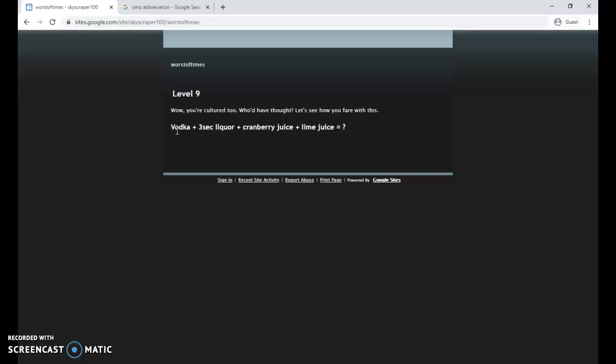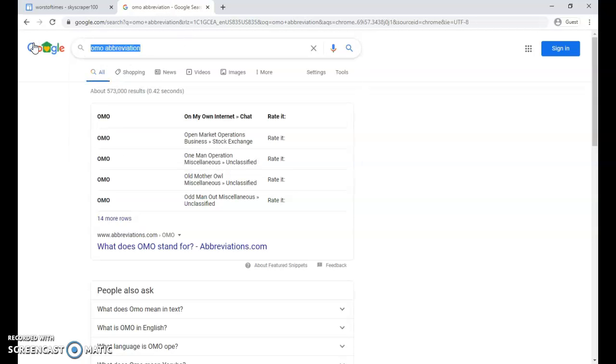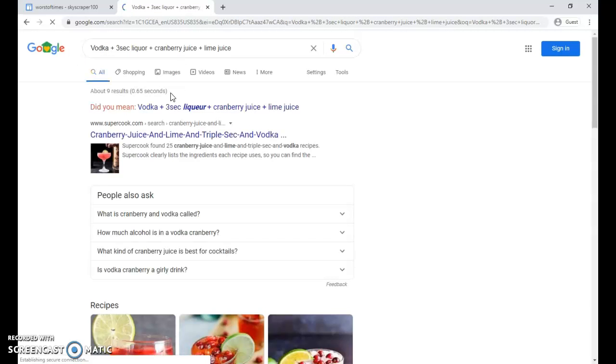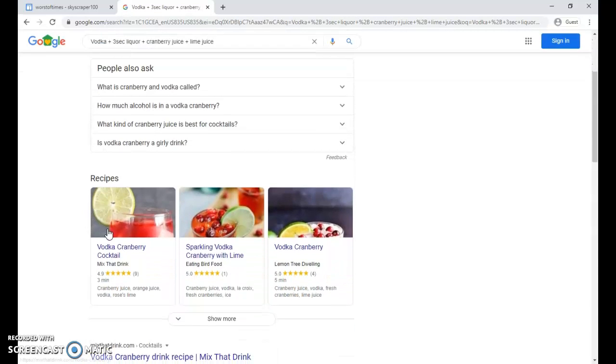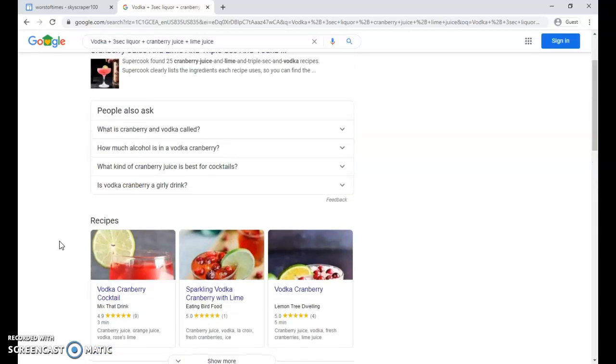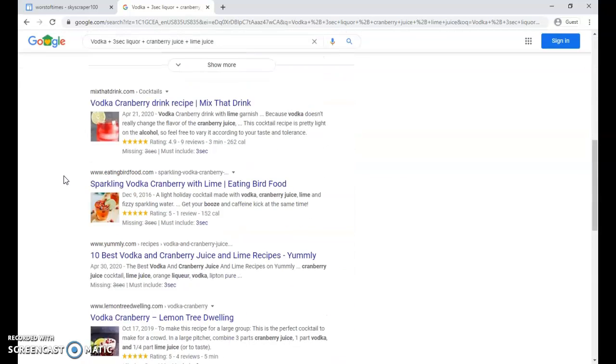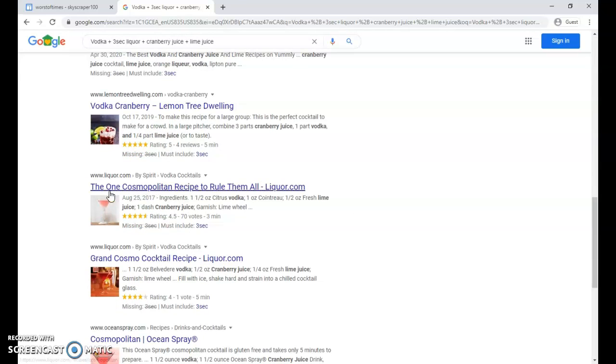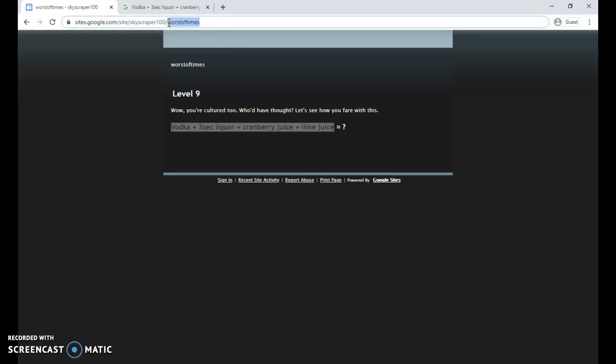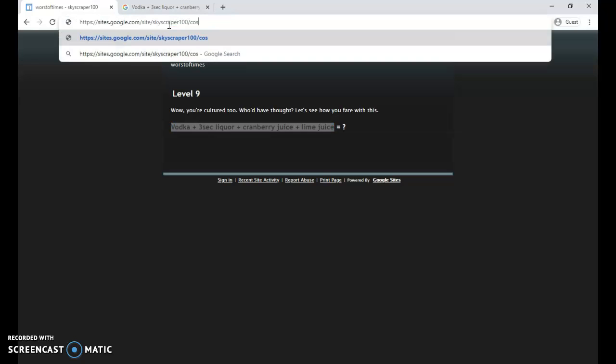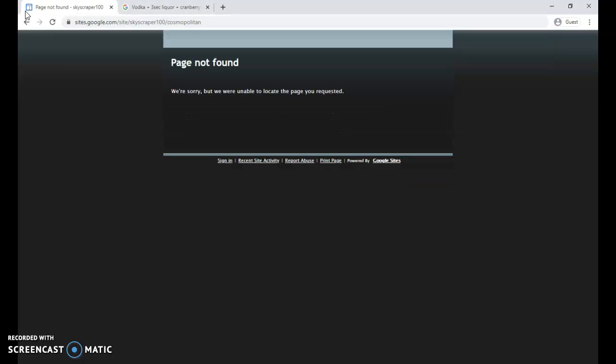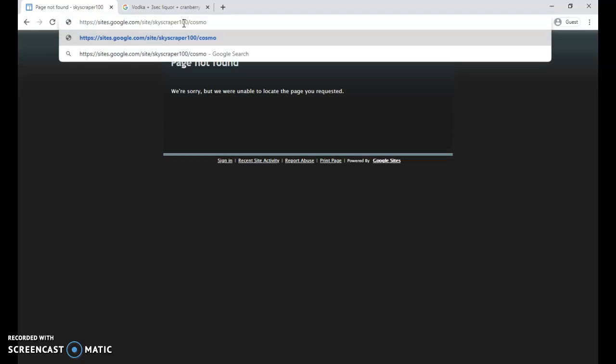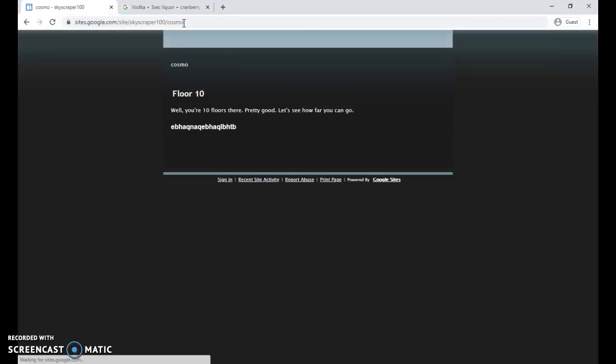And now we're at level nine. We have a cocktail recipe, which again I had to Google because I don't know cocktail recipes off the top of my head. I just copied the recipe, Ctrl+C or Command+C if you're on an Apple computer, and I pasted it in here, Ctrl+V or Command+V, and hit enter to search. Looks like I found out it was called a cosmopolitan. That is the name. When I typed in cosmopolitan, it didn't get me anywhere. So I ended up having to try it again, and I ended up abbreviating it as cosmo, and that's what got me to floor 10.